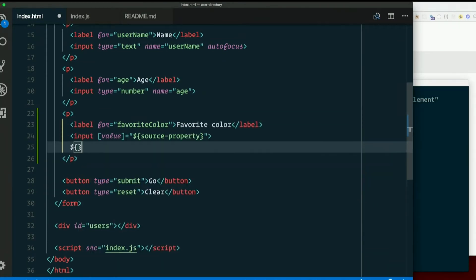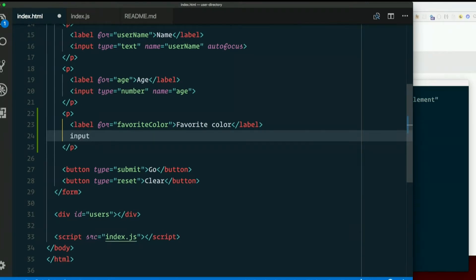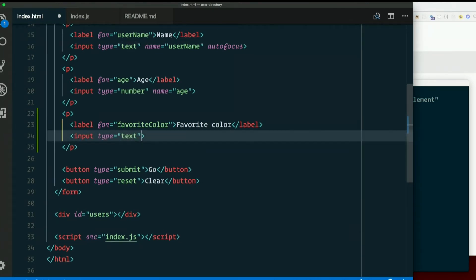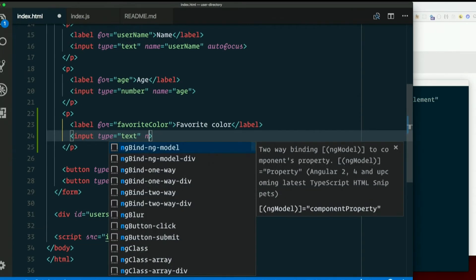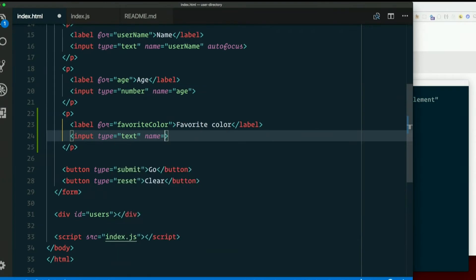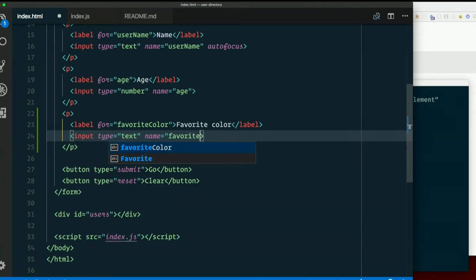We'll add an input. Type of text for the moment, name, make sure it matches the label for favorite color.